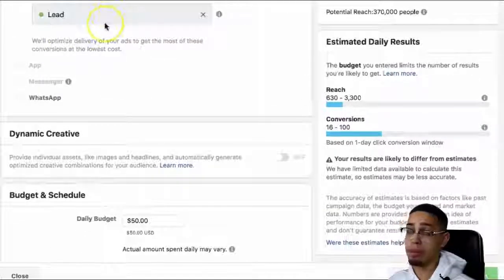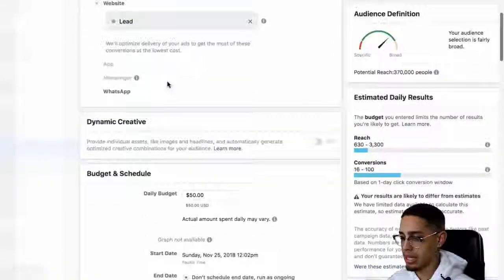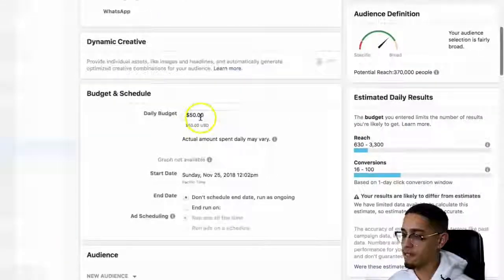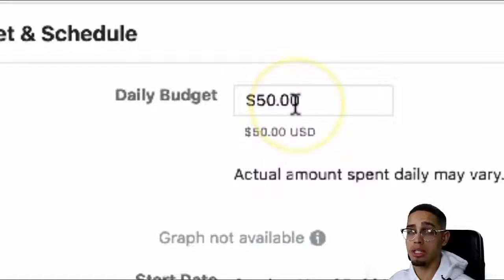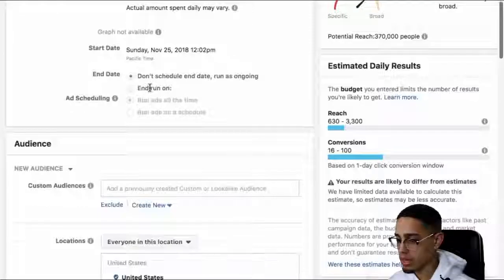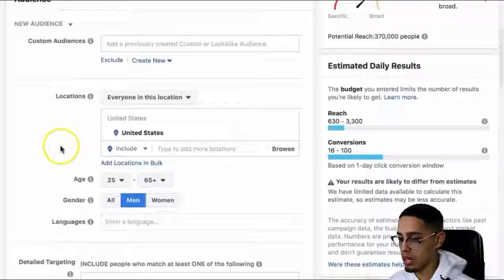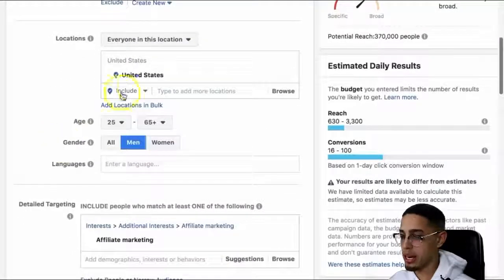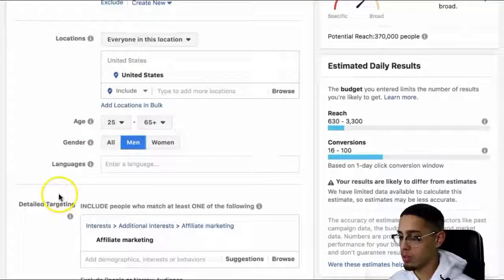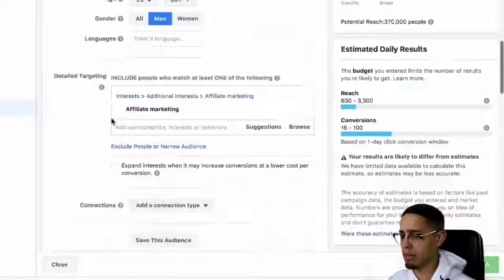As far as conversions, I'm optimizing for leads. My daily budget is $50 per day, but I'd highly recommend starting at $5 per day until you find a winner. Then you scale that winner. Who am I looking to reach? Everybody in the United States. The age is 25 to 65. I'm doing men because my brand is more congruent with men.